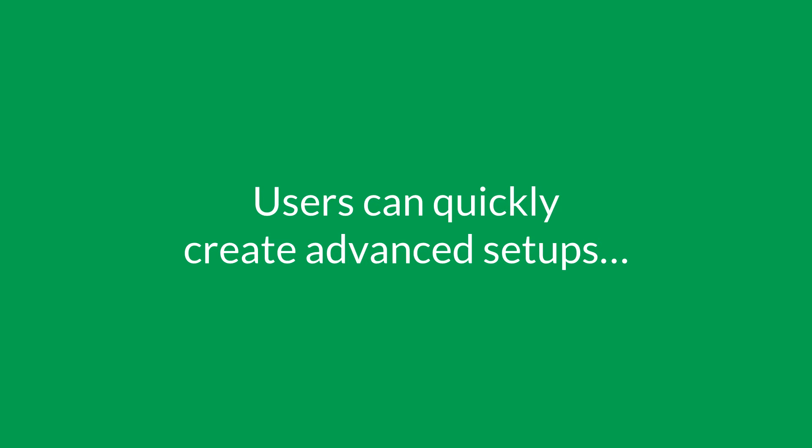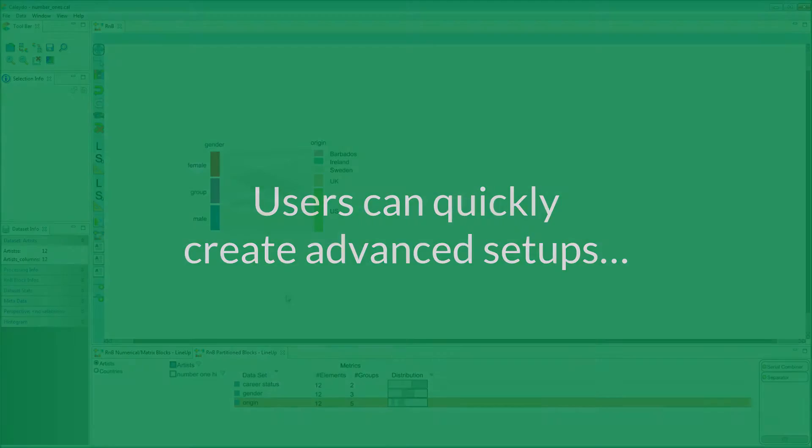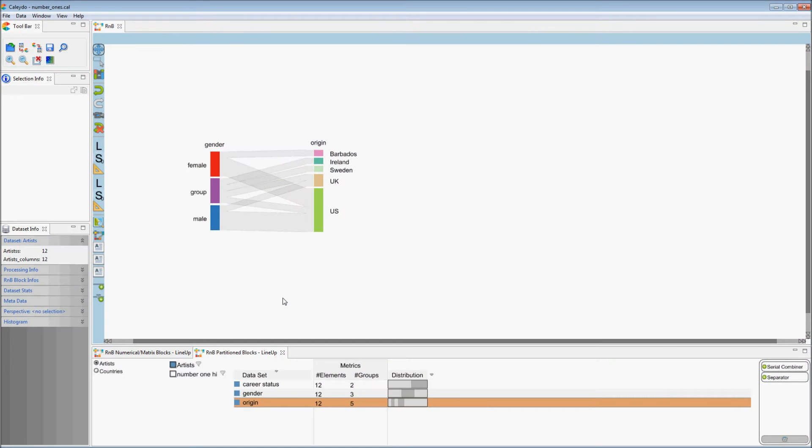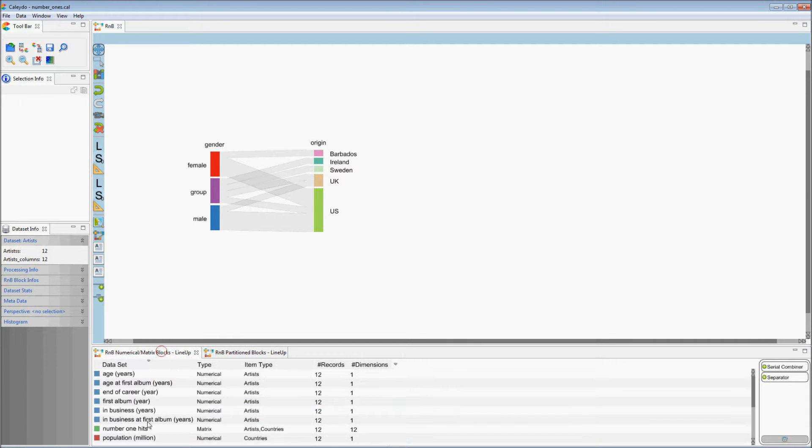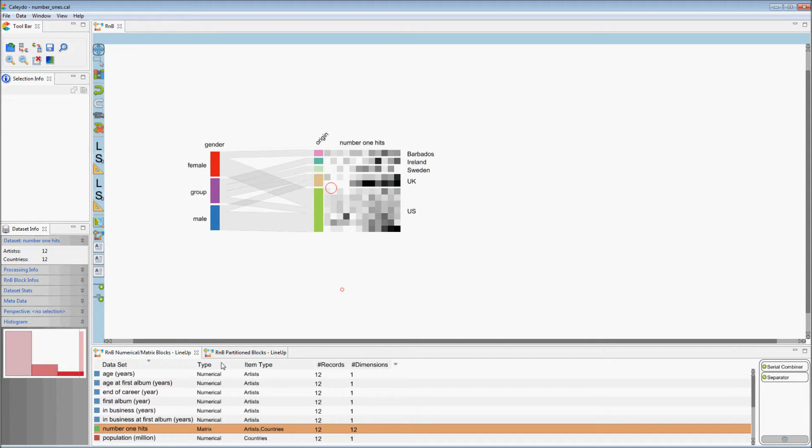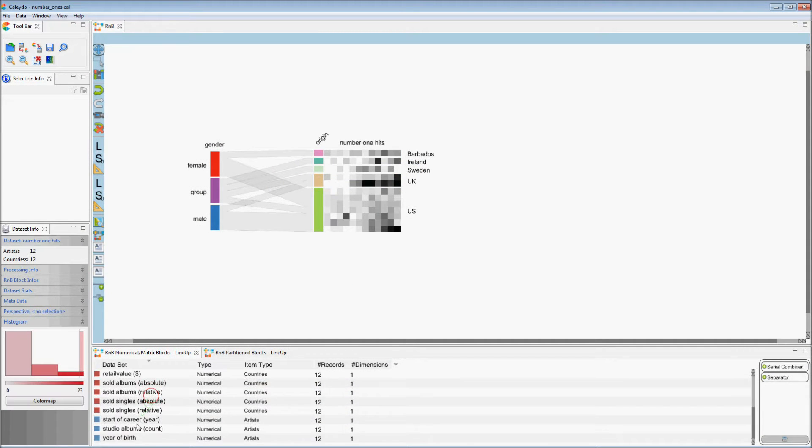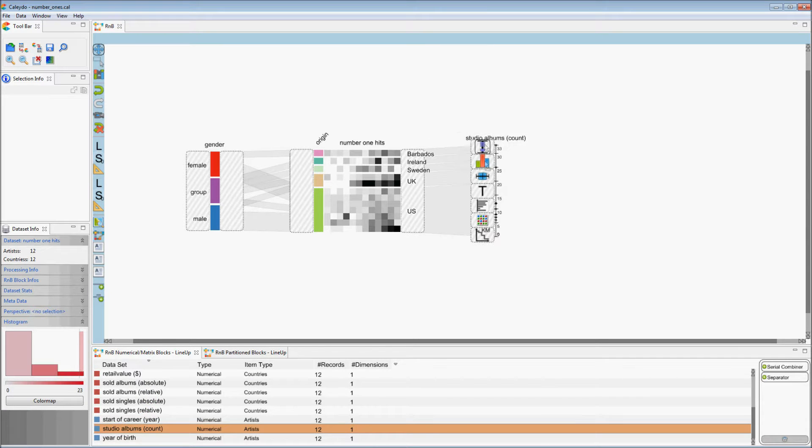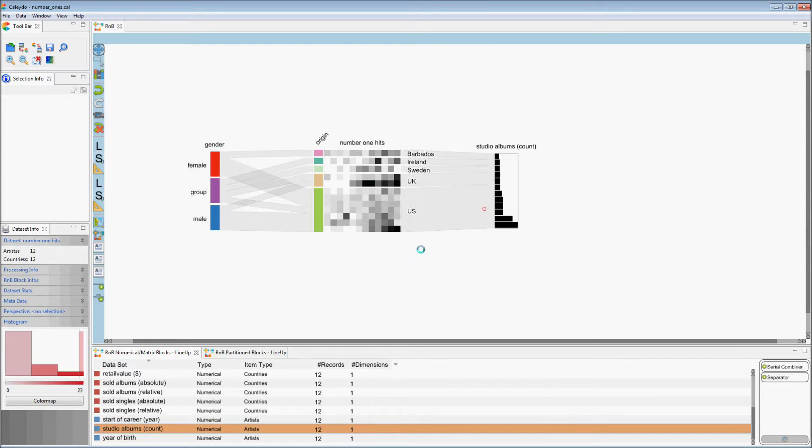Domino allows users to quickly create advanced setups. Blocks can be added. Visualization types can be switched.